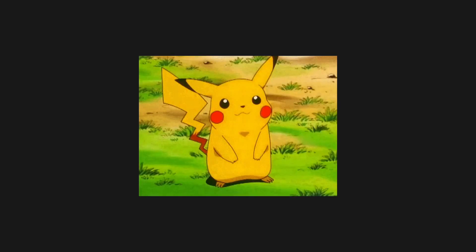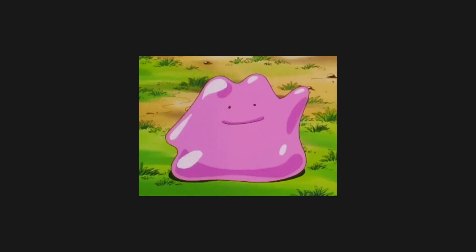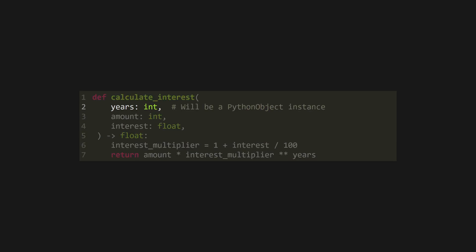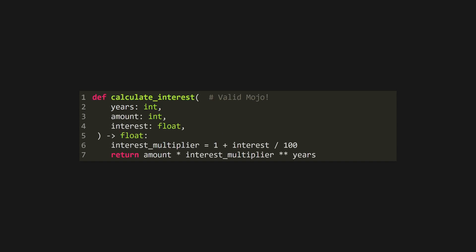I think it's important to start by discussing how we convert between Python and Mojo code. A lot of Python code can be dropped directly into the Mojo compiler and will just work. However, if you do this, Mojo gives everything the Python object class and can't take full advantage of its type system. So the first thing to do is use Mojo type annotations to allow the compiler to optimise our functions.